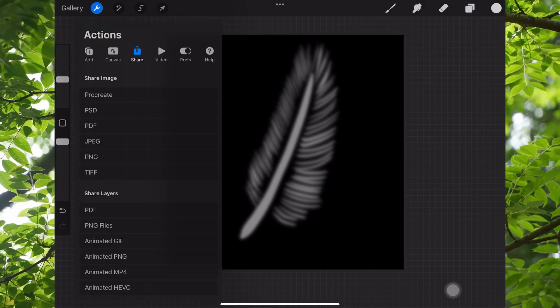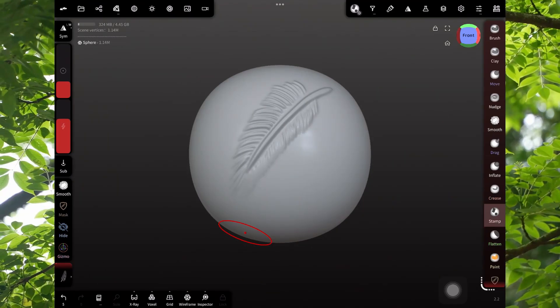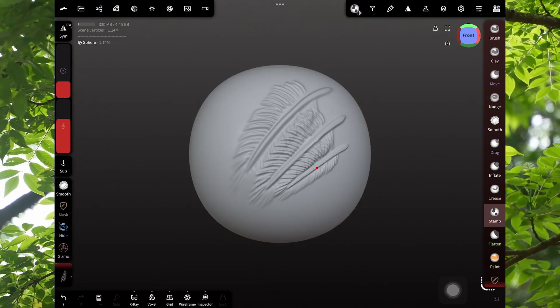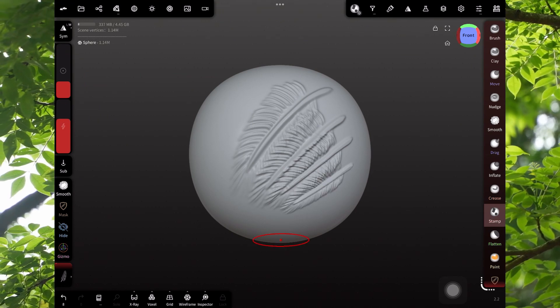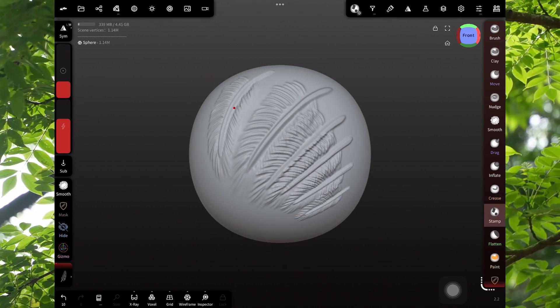Once again, we'll swing that over to Nomad. Now we have a juicy little feather texture that you can just keep on clicking and repeating.